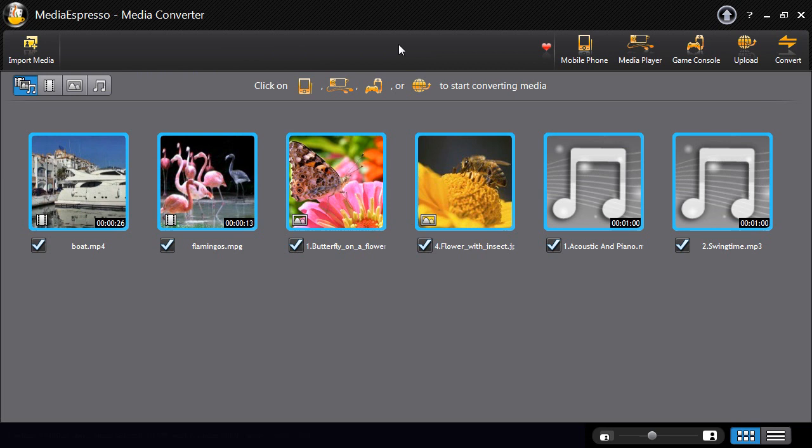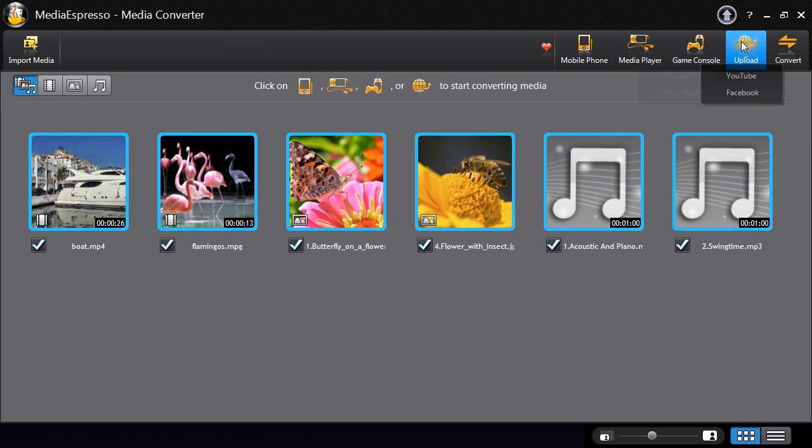Media Espresso converts content for up to 59 different devices, mobile phones, media players and game consoles.